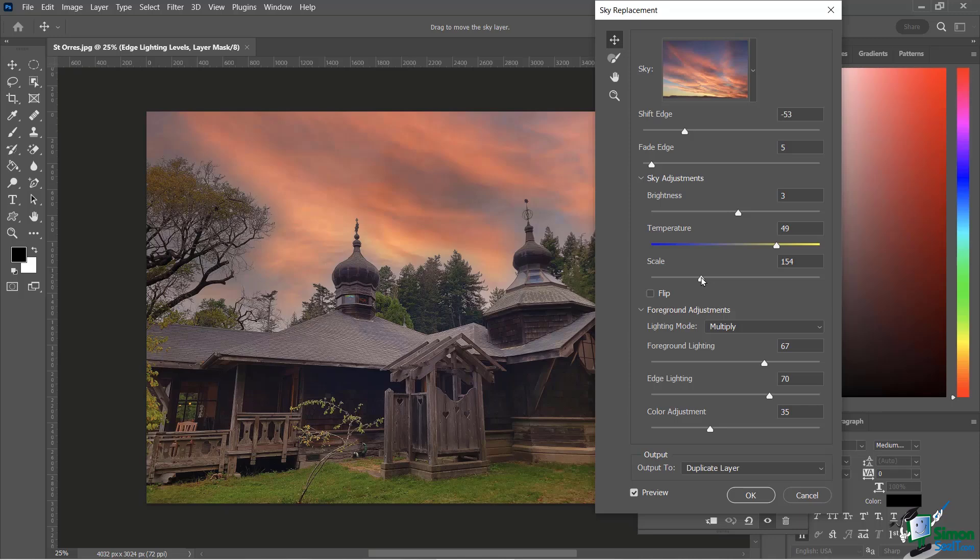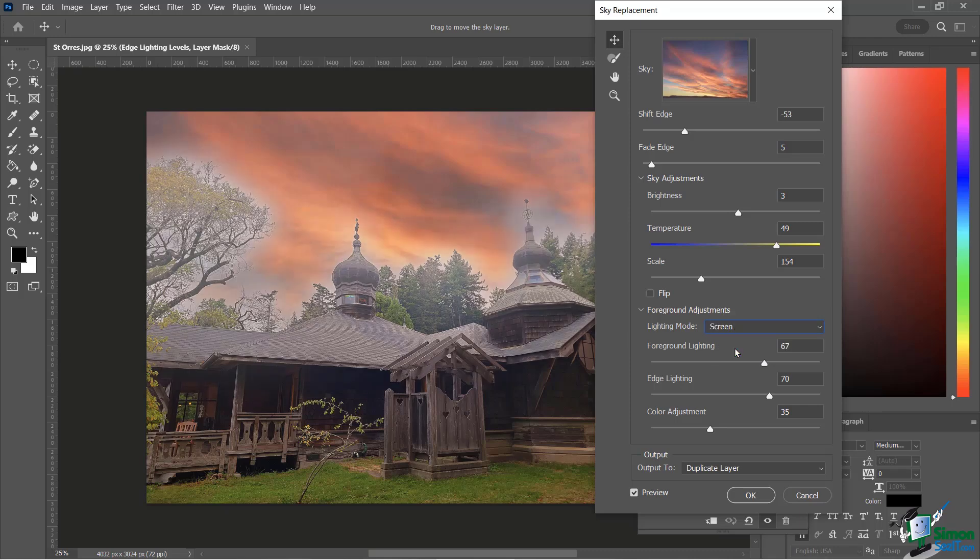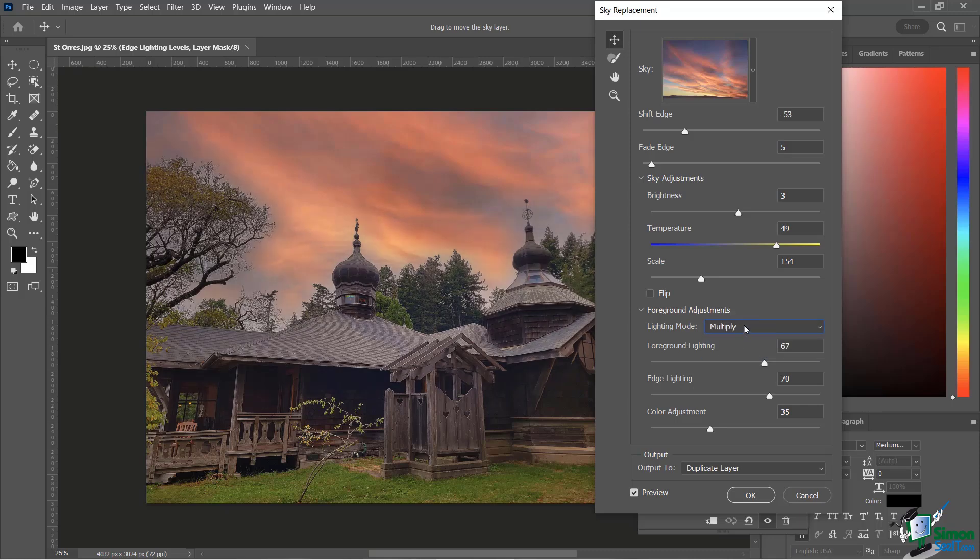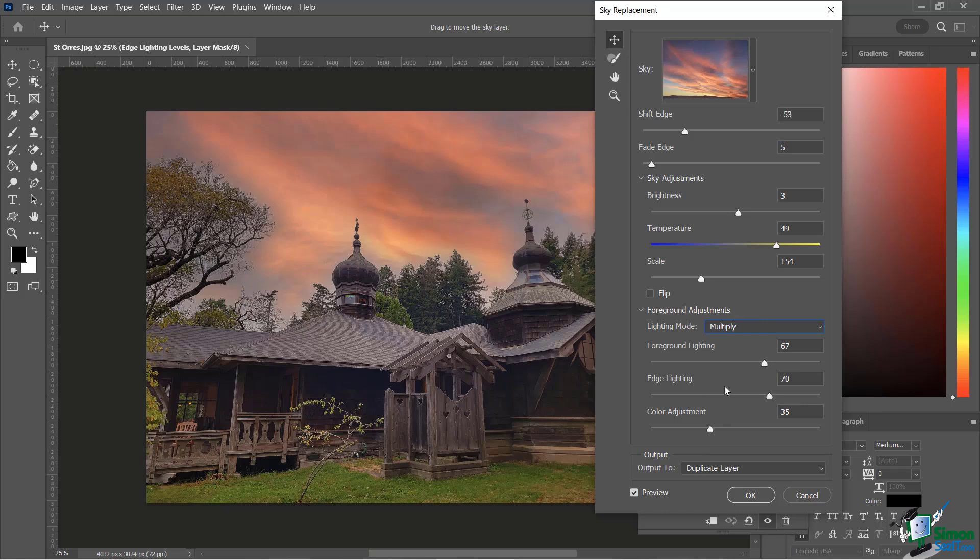For lighting mode, just notice here that you actually have the ability to play with the background as well. Multiply versus screen. Screen makes it a little bit lighter in the foreground, which I'm not going to use in this case, but sometimes that's going to work for you. I'm going to come back to that. I do find that multiply works a little bit better in general. A lot of these you just kind of want to play with.